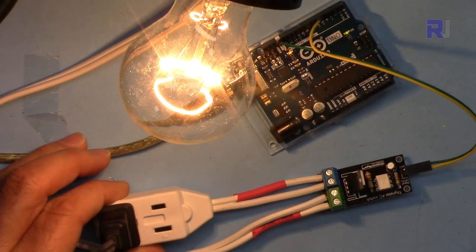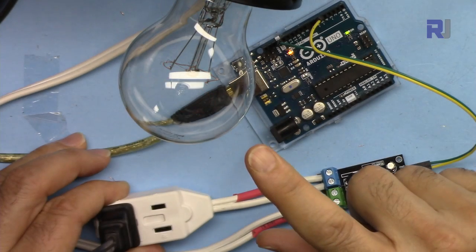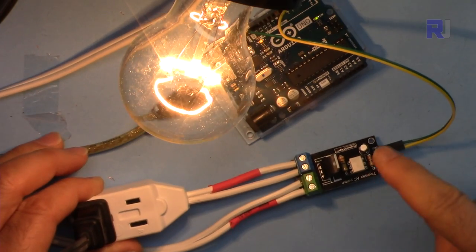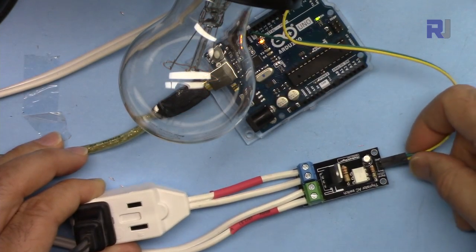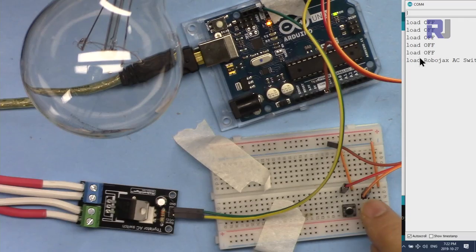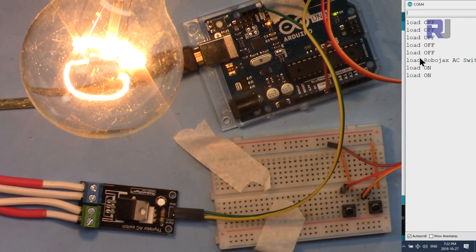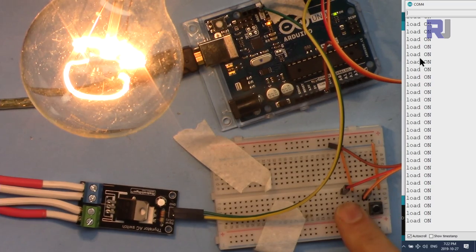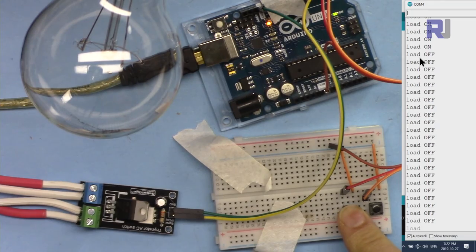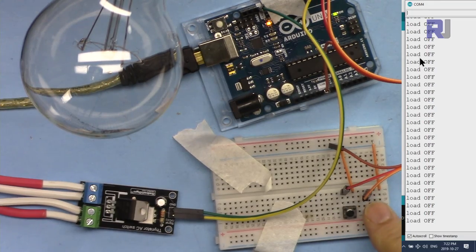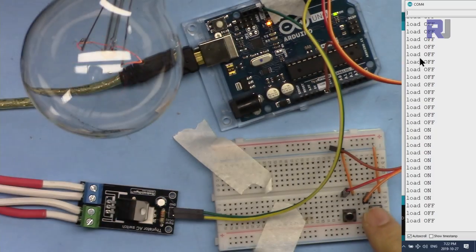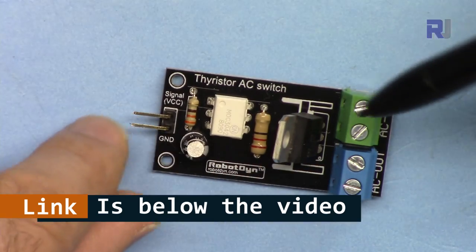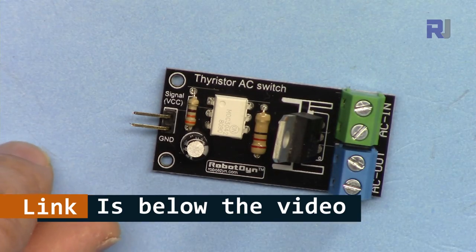A separate video explains how to use this AC switch to control an AC load with Arduino without a push button via the signal at this point. Another video explains this AC switch to control an AC load or AC bulb with two push buttons, so pressing one push button will turn the light on or AC load on, and pressing the other push button the load will be turned off via Arduino. A link for the other videos related to this module is below the video in the description.